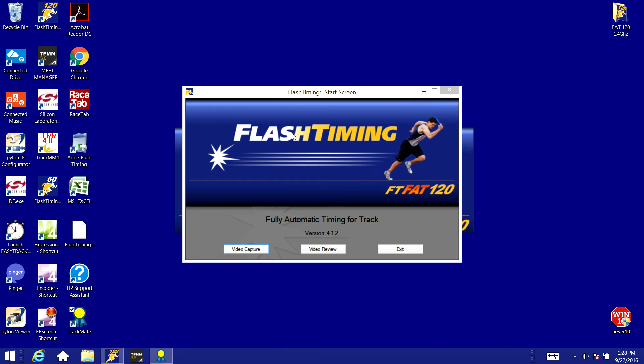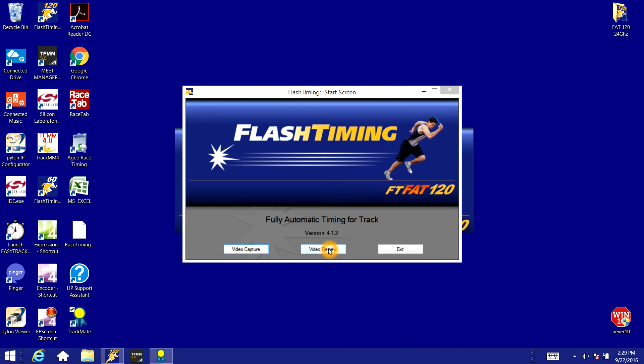Flash Timing in capture mode will be on the capture computer. This is the computer you'll use to record the videos of each race. When you go to pull them up on the review computer you'll need to have Flash Timing installed on the second computer and you'll pull that up in video review mode. The configuration process will be the same. You just need to make sure that you point the correct computer to the correct files. Hopefully that makes sense.